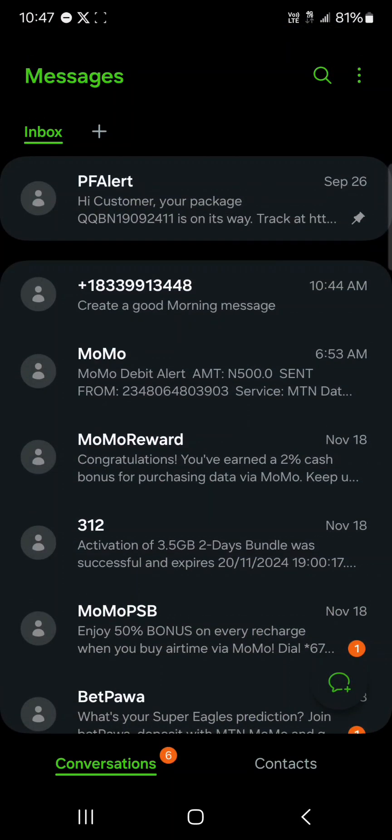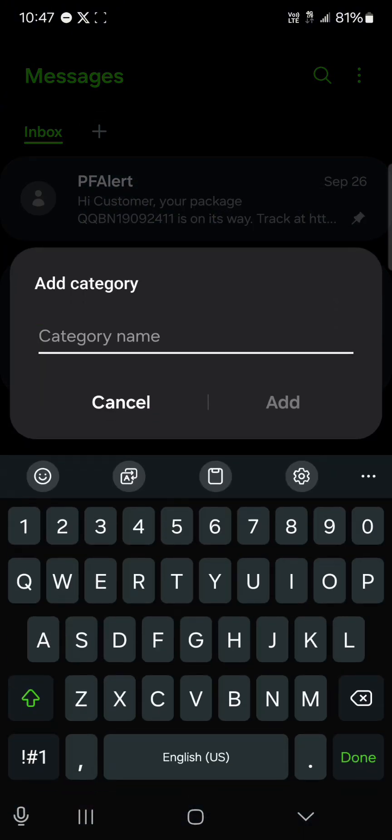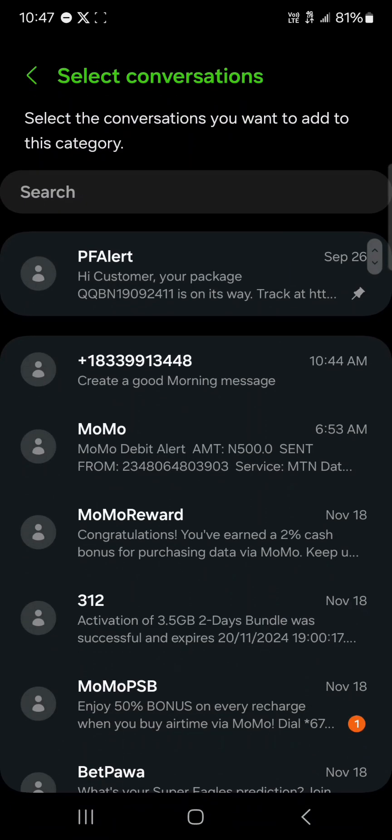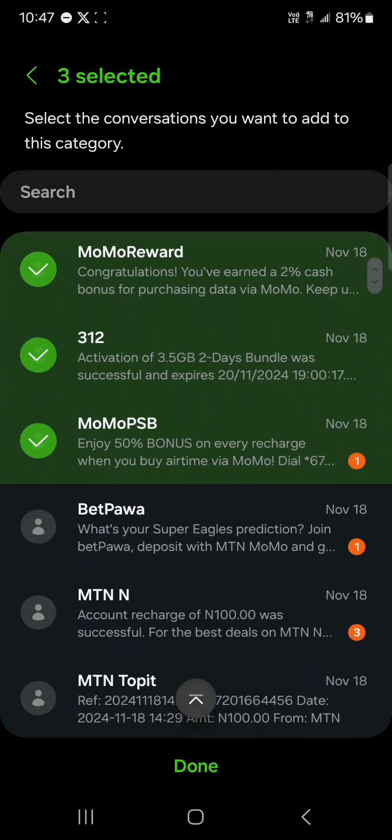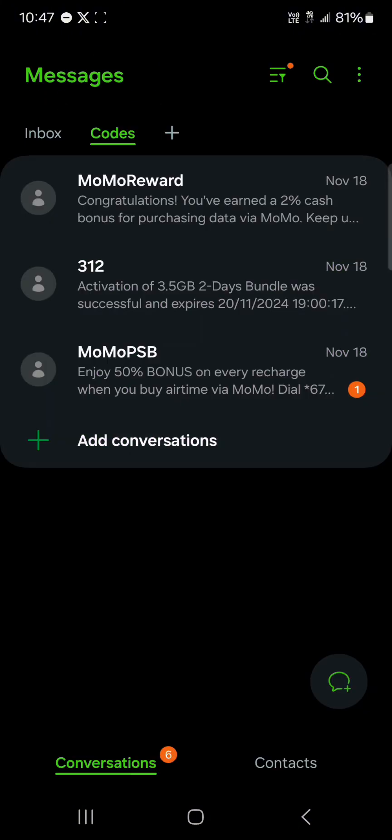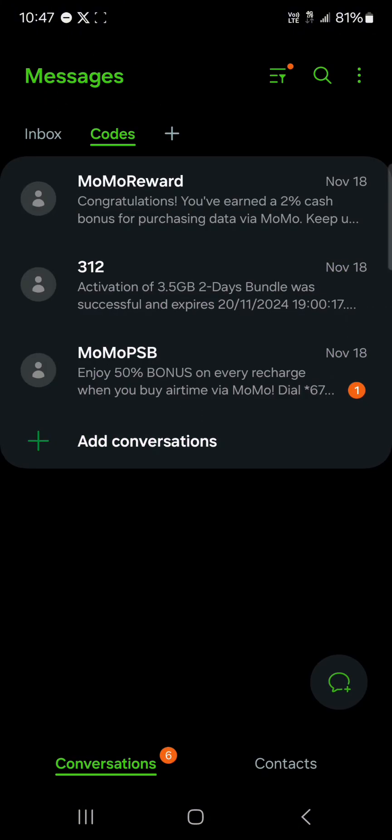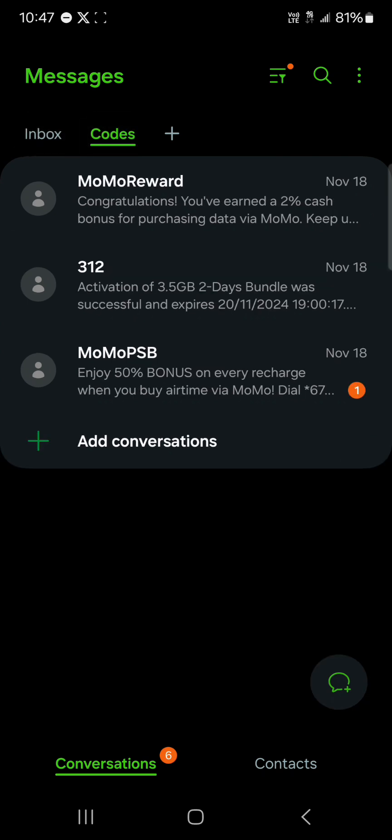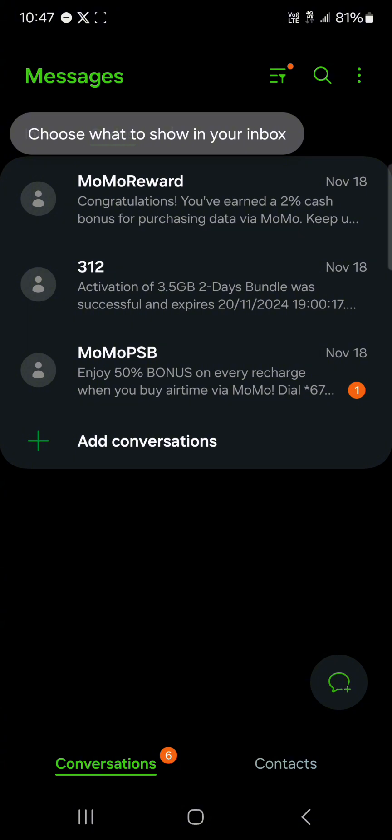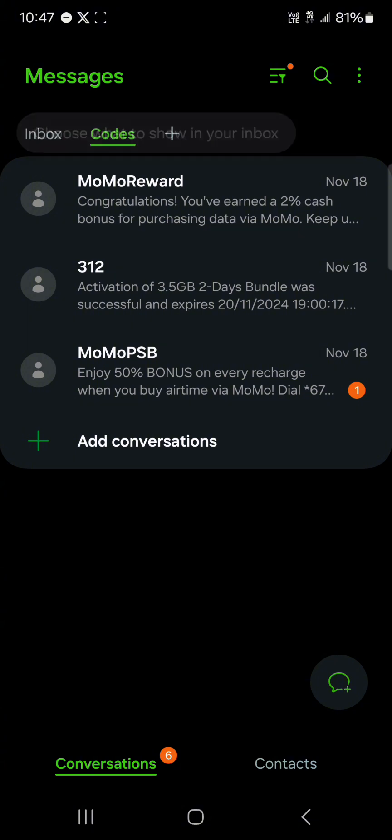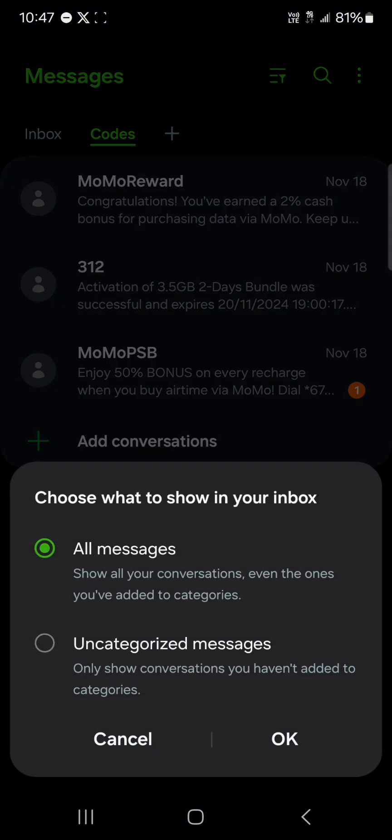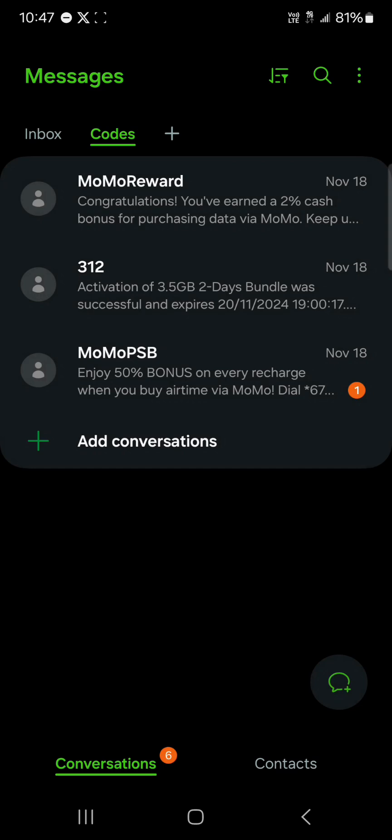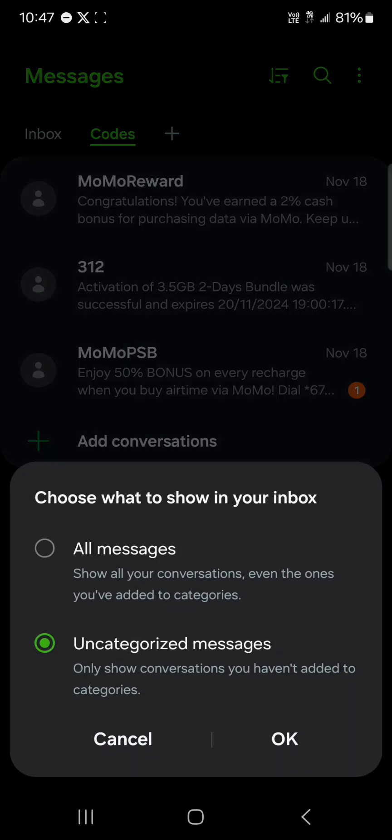Another cool feature that Samsung offers is the categories. If you click on the plus at the top of your screen and set, let's say codes, click on this and then all you need to do is select the conversation you want to add to that category. You can click on as many as possible and click on done. Now we have different categories of messaging on our messaging app. You can also use the filter icon at the top of the screen to choose what you want to see.